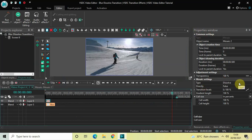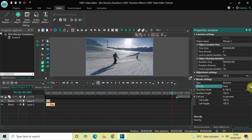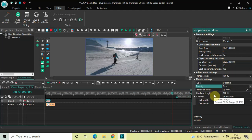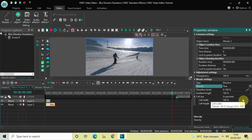Type is already set to Dissolve — that's fine. Under Directly, False is selected, so change this from False to True. Gradient Length is already at 100 percent and Cell Size is already set to In Percents.